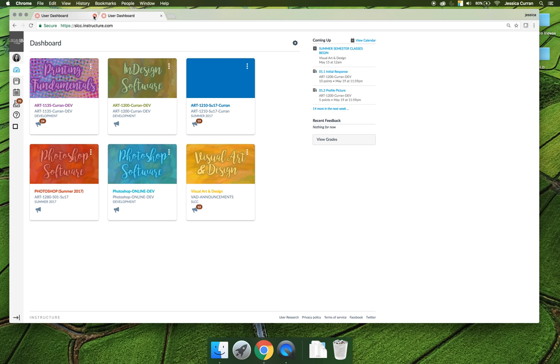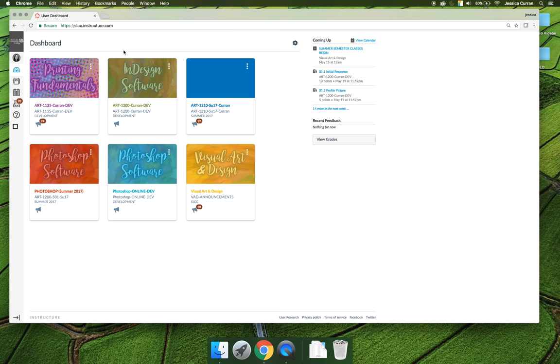However you want to get there, I'd like you to navigate to our course, and that begins with going to Canvas's website slcc.instructure.com. Then you need to find our class, and when you navigate Canvas it will automatically drop you into what is called the dashboard.